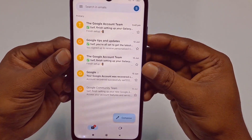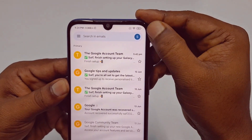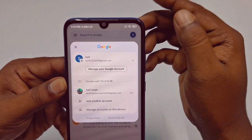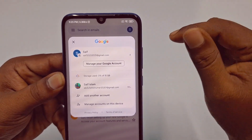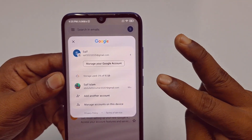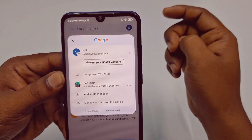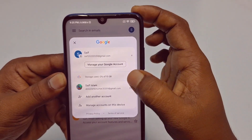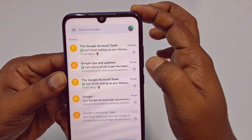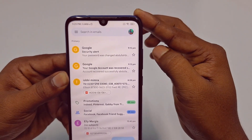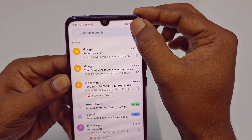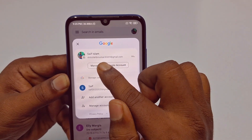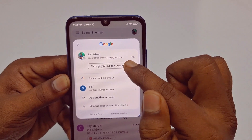After that you will see this kind of interface. In the right corner you can see a profile icon — tap on it. I have two Gmail accounts, and I want to change my second Gmail account password, so let me tap on it and then click the profile icon again.